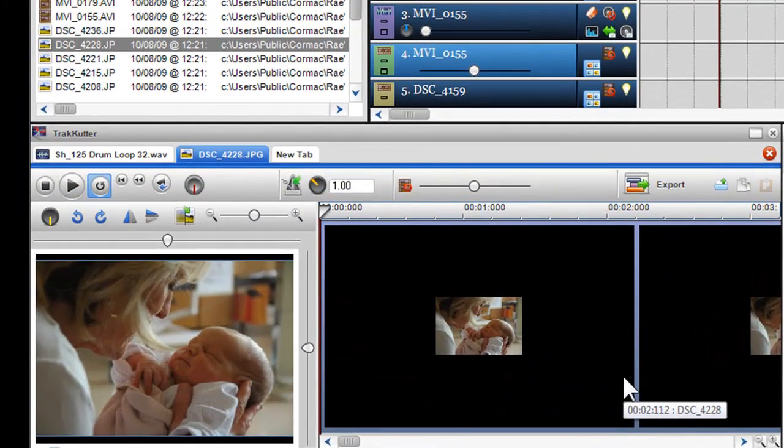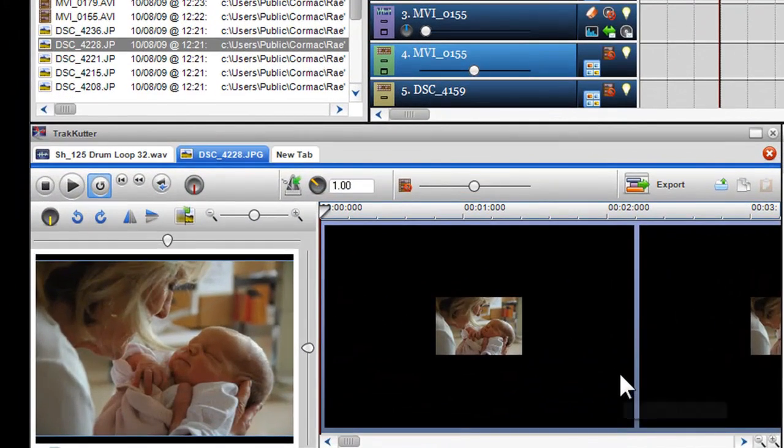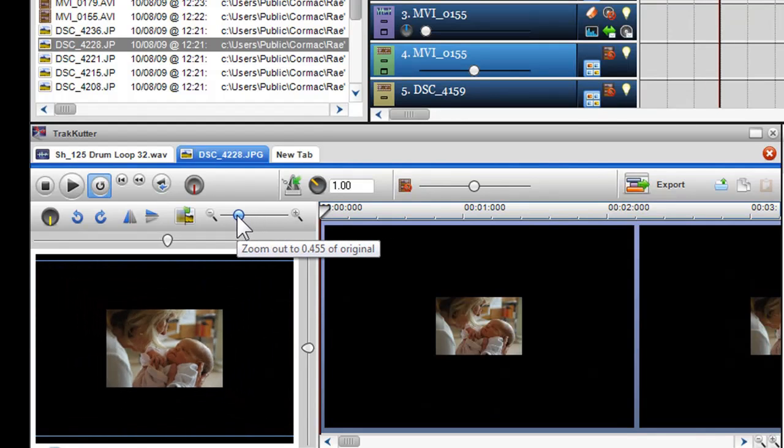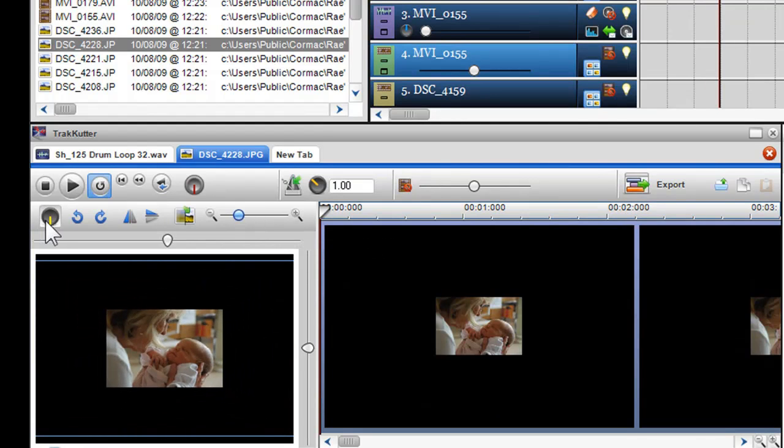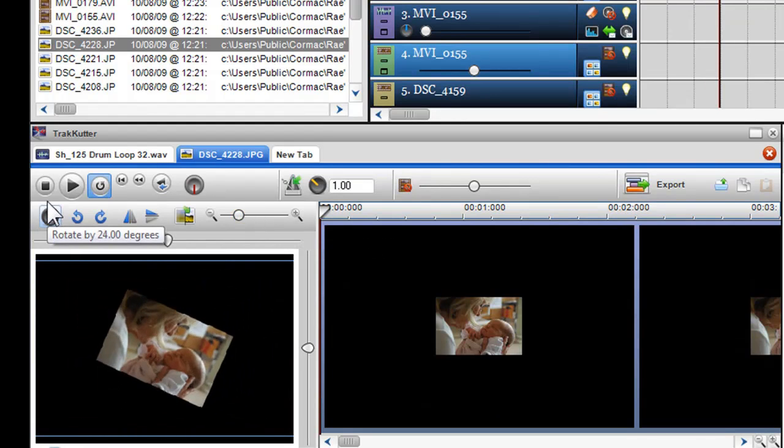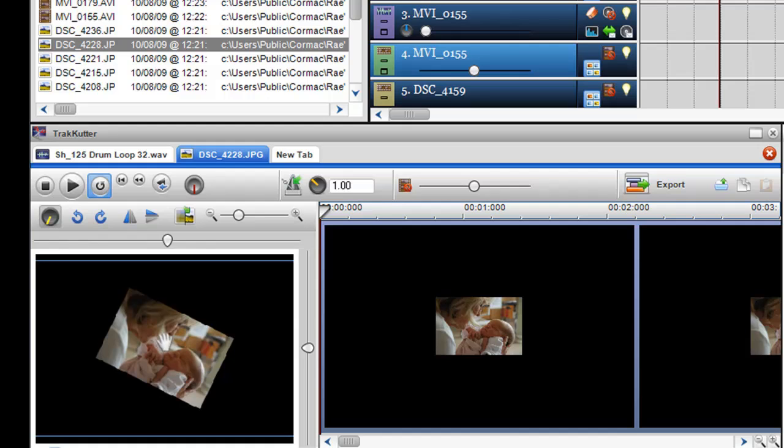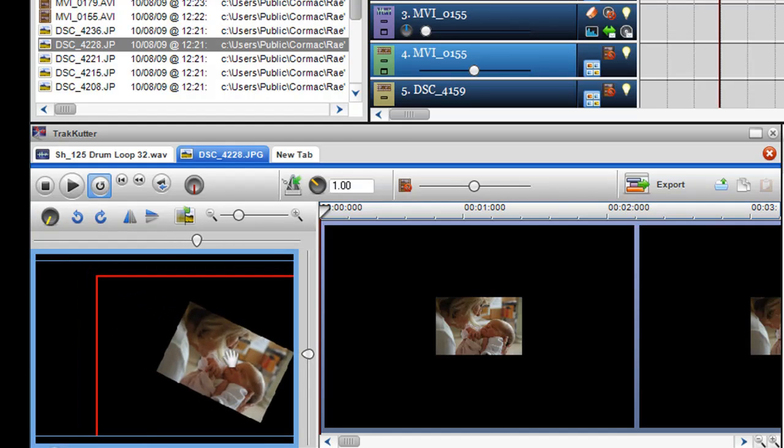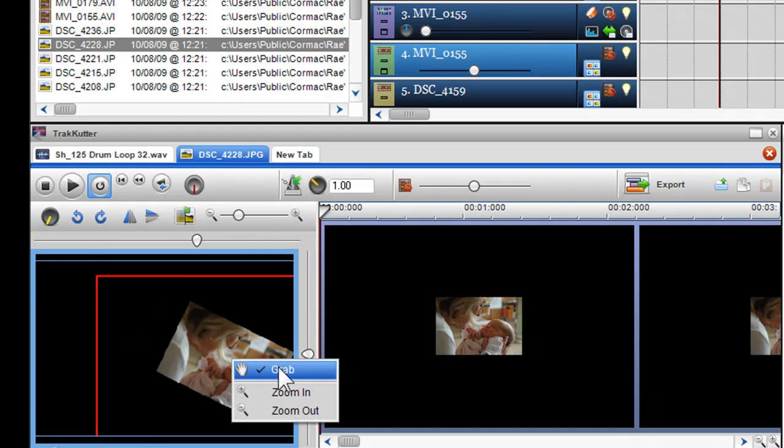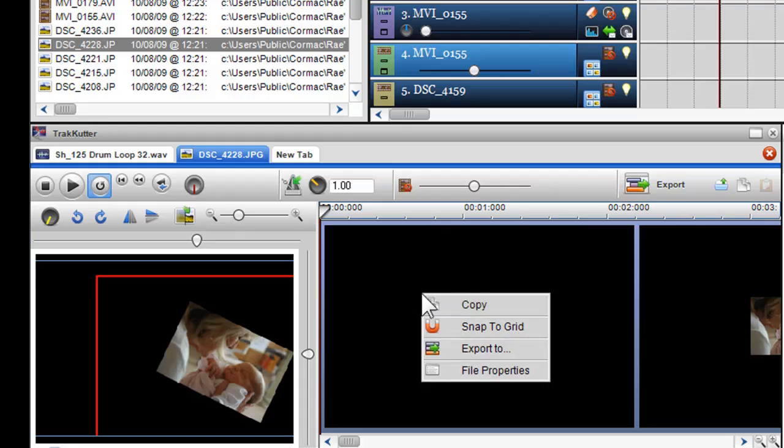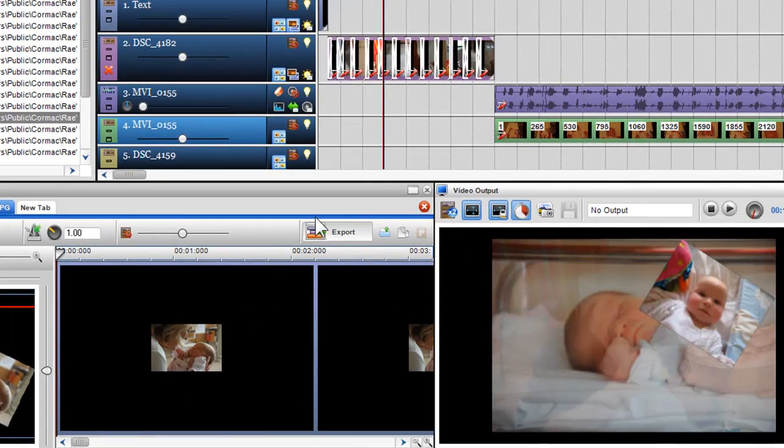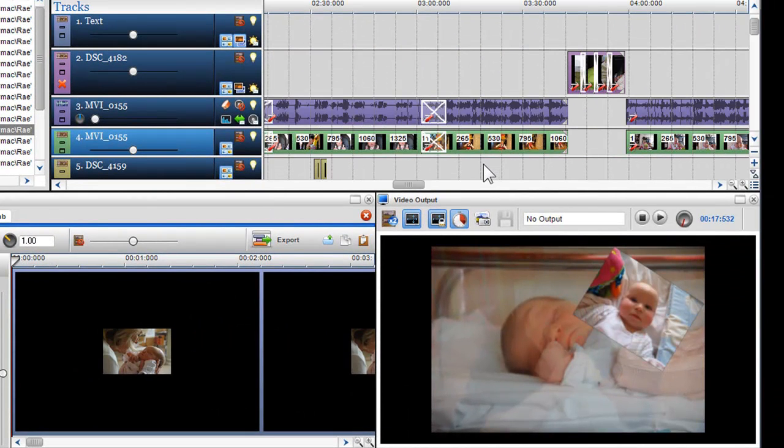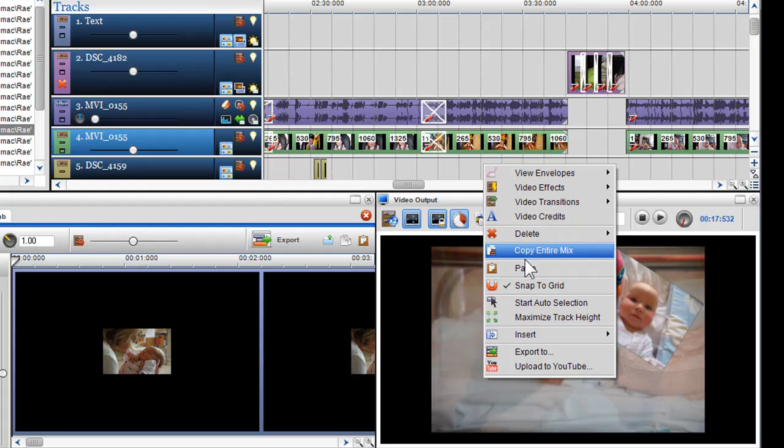Finally, you can also use the track cutter to resize, position and edit your photos and videos to assist with collaging, and then copy and paste them into the mixing window. This is covered in greater detail in the track cutter part 2 video.